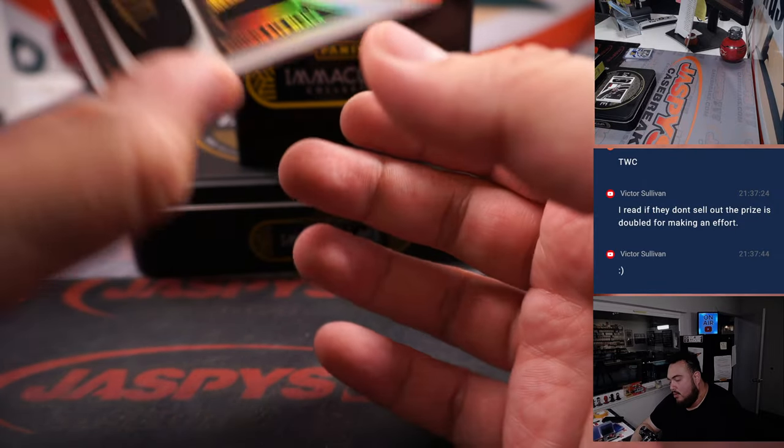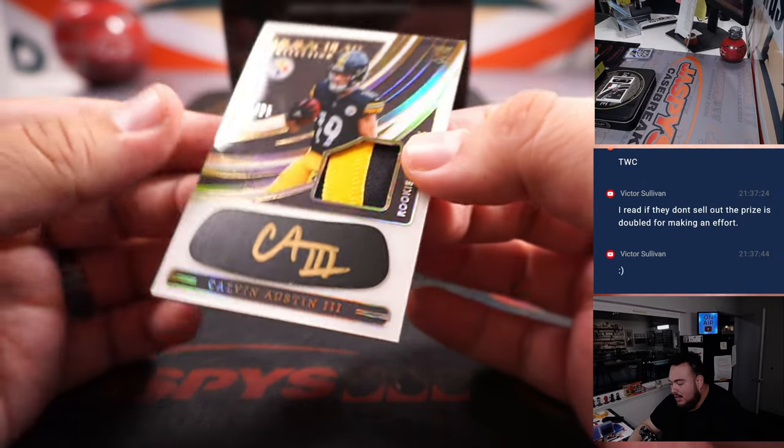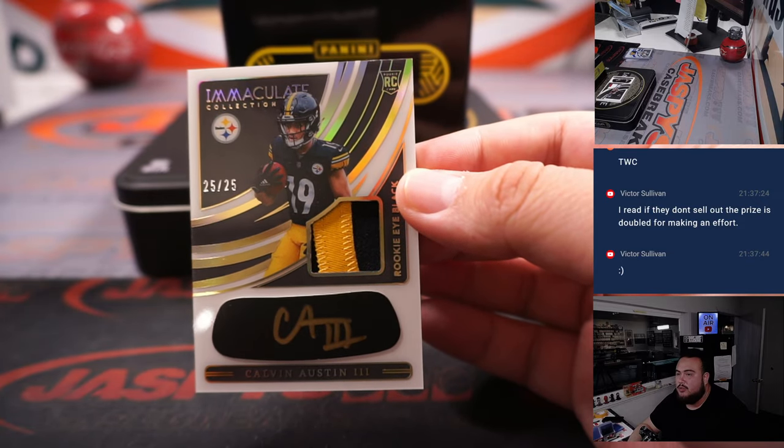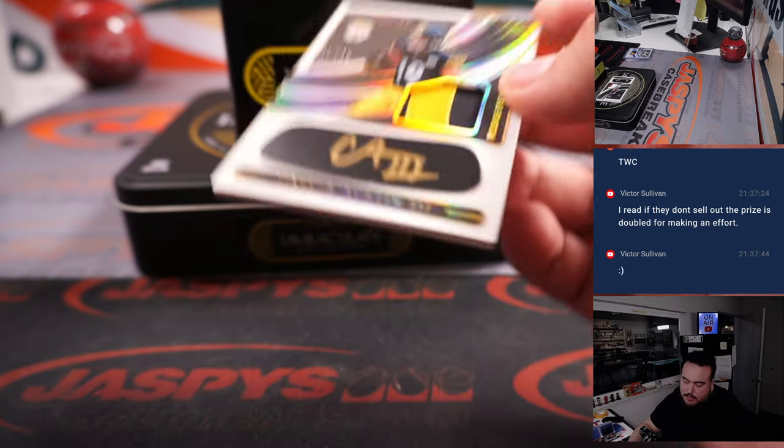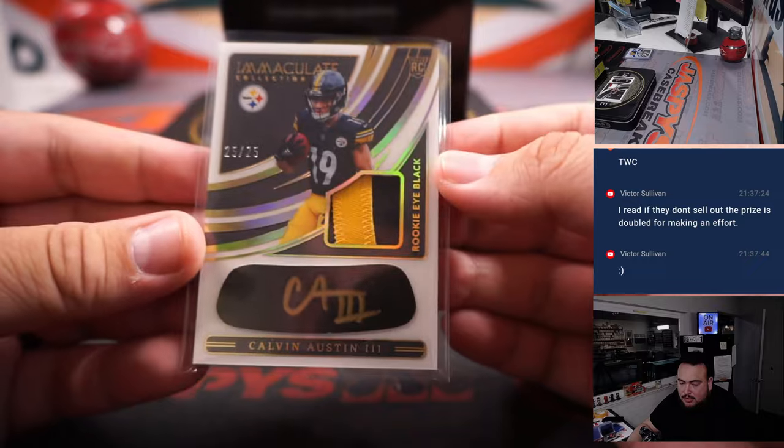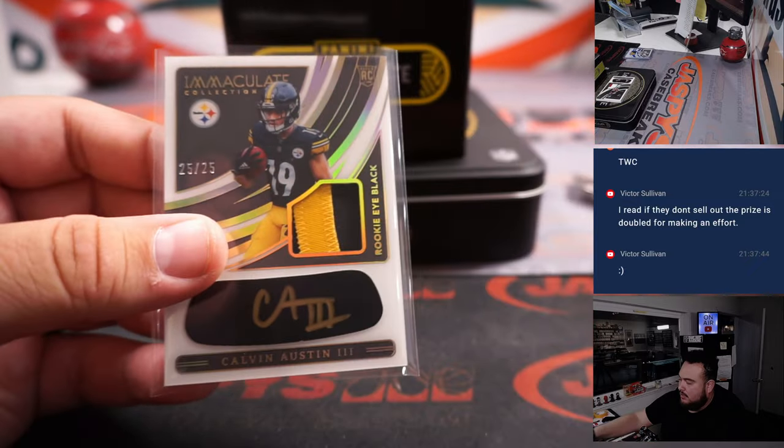We have a Calvin Austin. Eye black. RPA to 25. Two color patch. Steelers. Going to Patrick Evans.